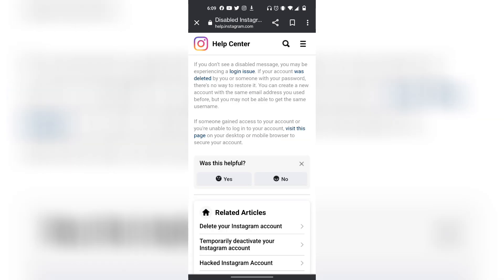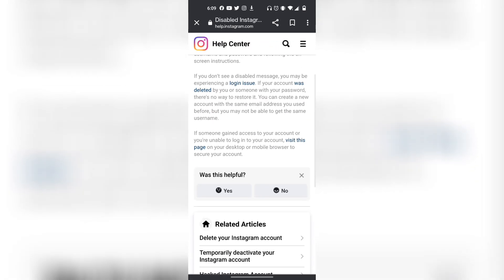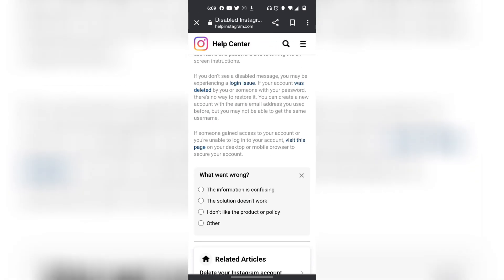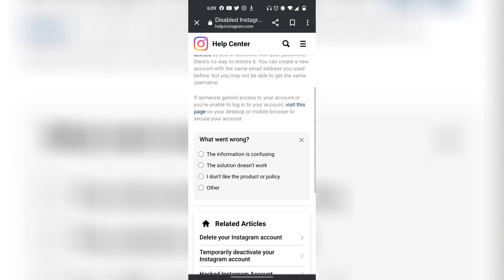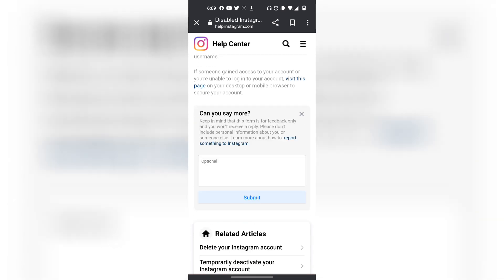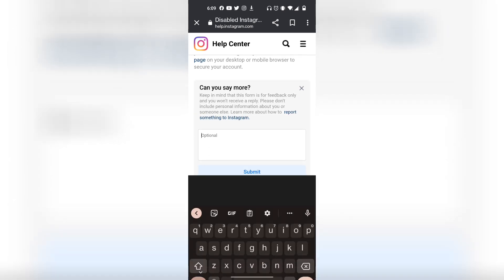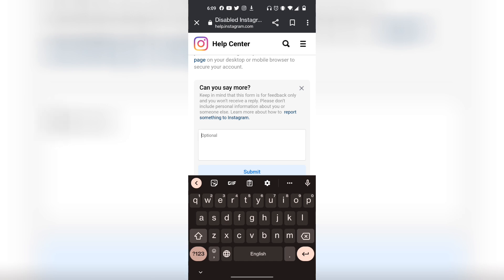However, if that does not work, then you want to go back to this Help Center page, and then you want to click on No. And then you want to click on Other. And then basically in this optional text box, you want to tell Instagram exactly what happened to your account and ask if they can help you get your Instagram account back.